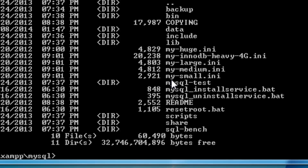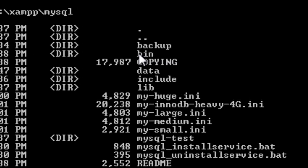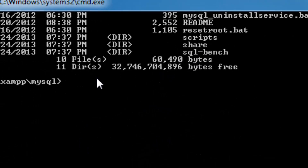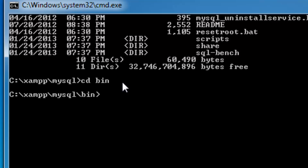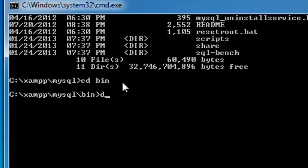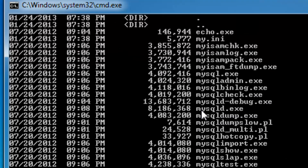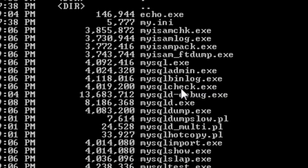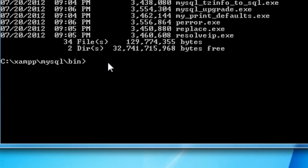We check what is inside the MySQL folder and we can see there is a bin folder. Then we change directory again into bin. Inside bin we can check its contents and there are a lot of files that end with the .exe extension. We are interested in mysql.exe, so now we need to connect to the database.